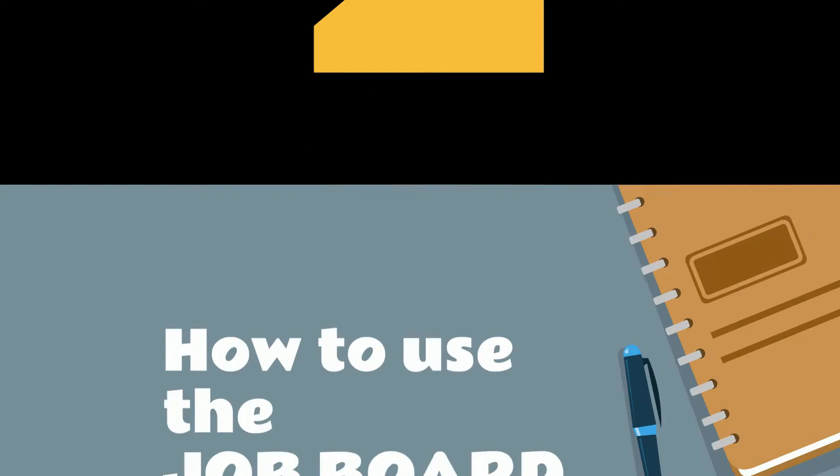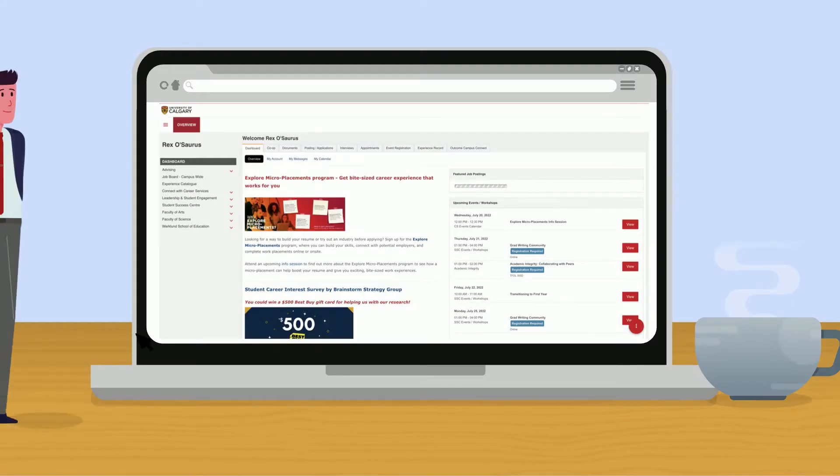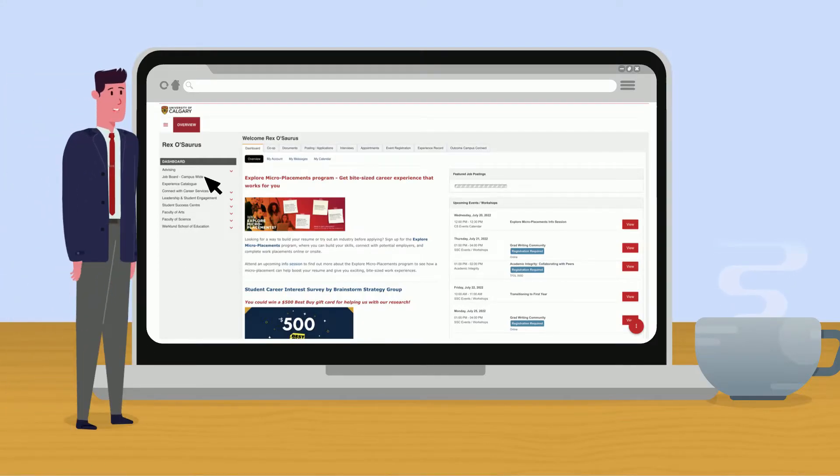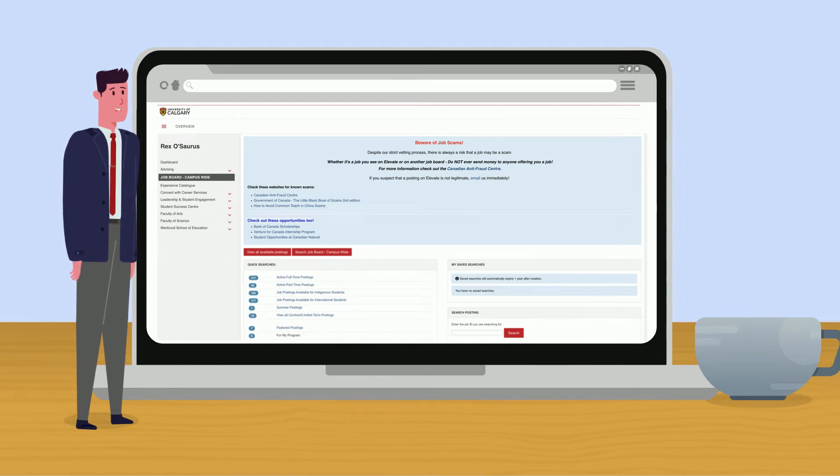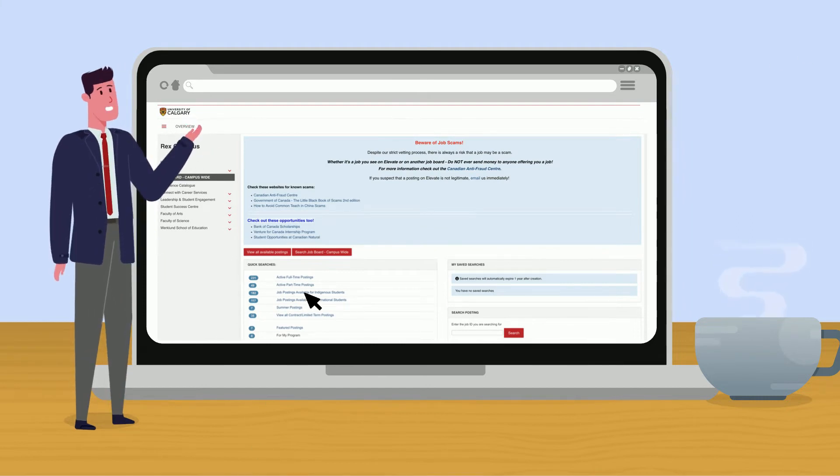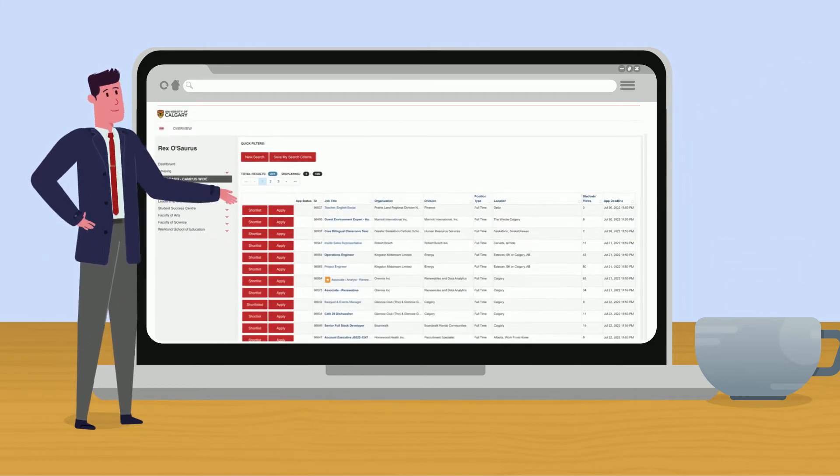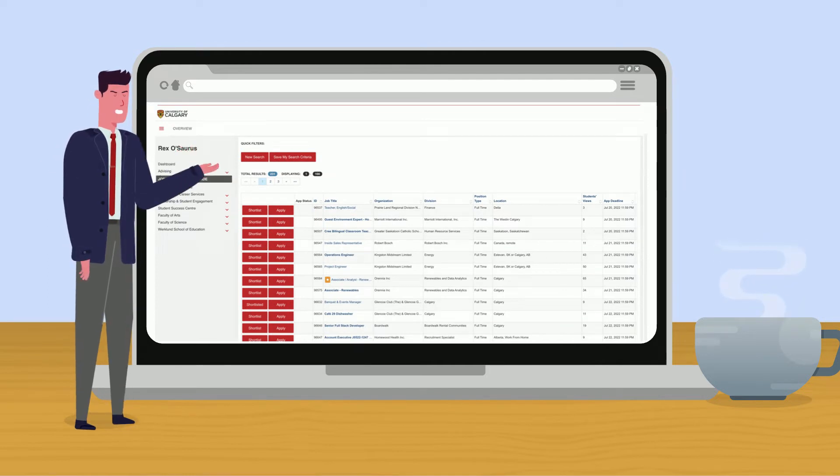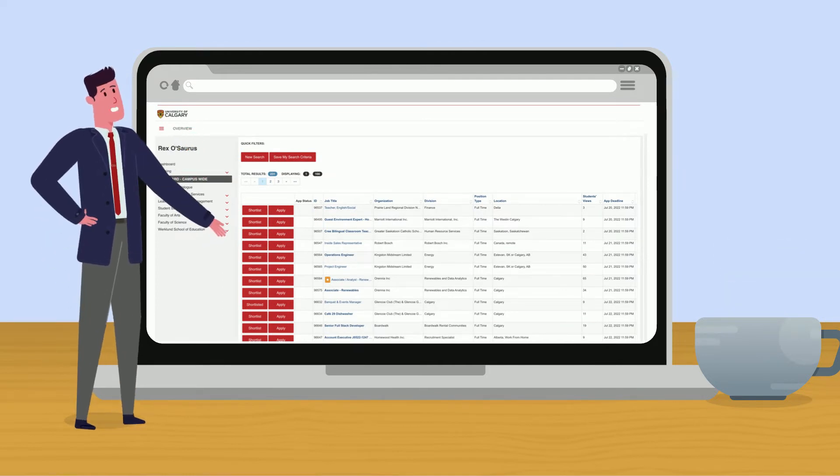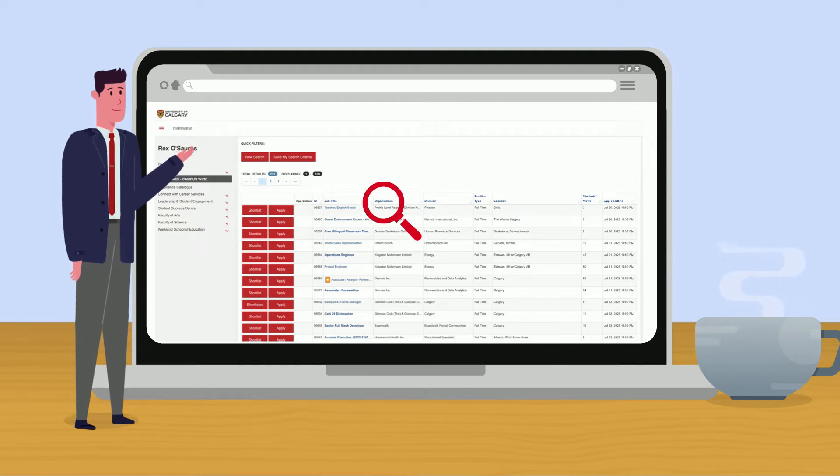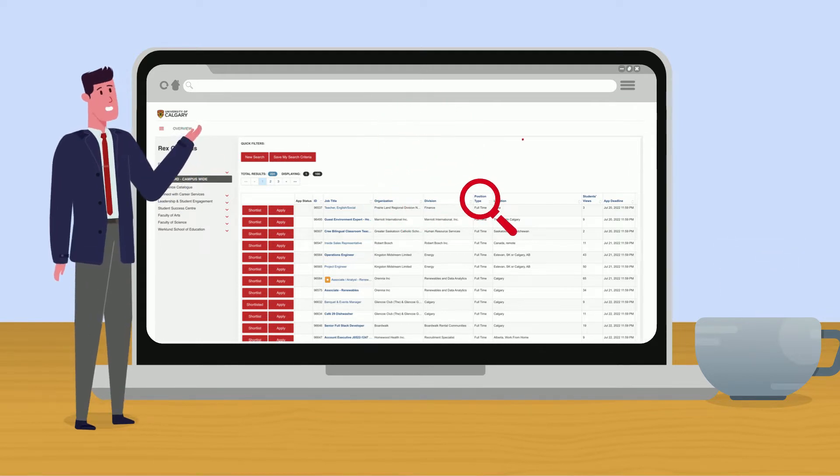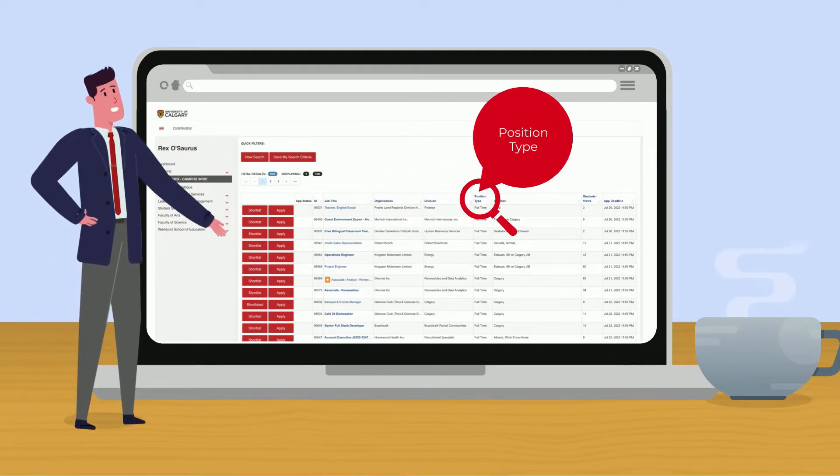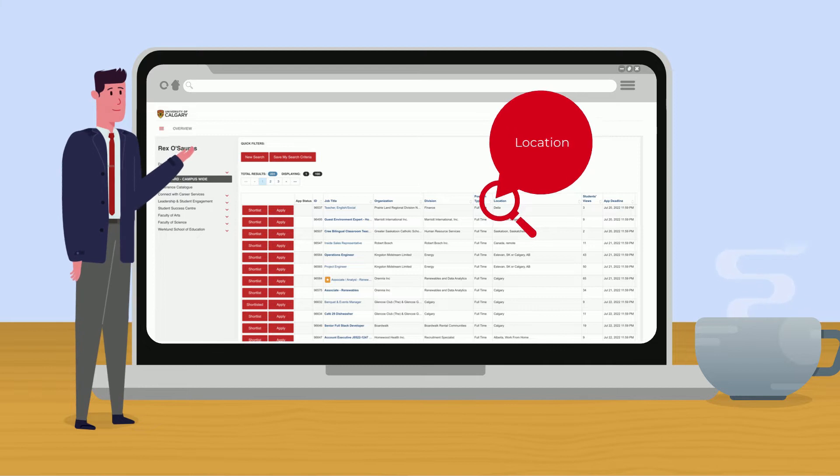Now that you're logged in let's take a look at the job board. You'll want to click on job board - campus wide in the left pane. Then click on active full-time postings. This is where you can see all the jobs employers are currently recruiting for. Here you can filter search results by organization, position type, location and application deadline.